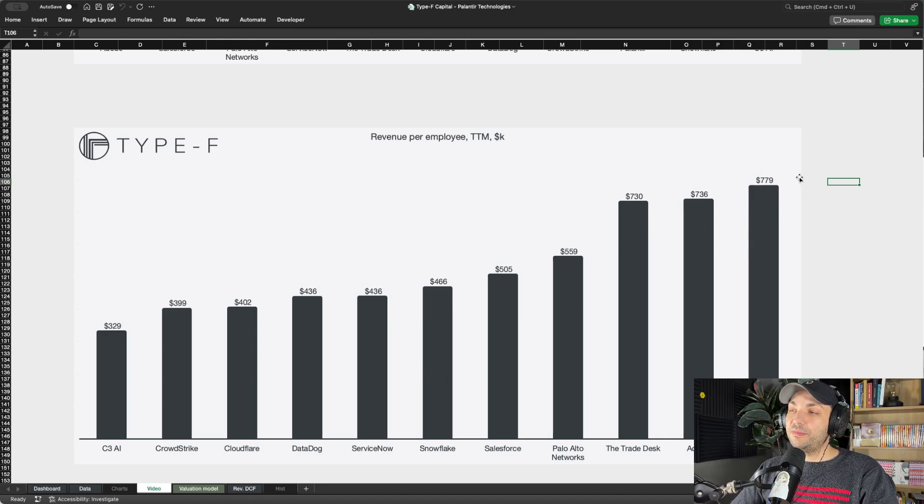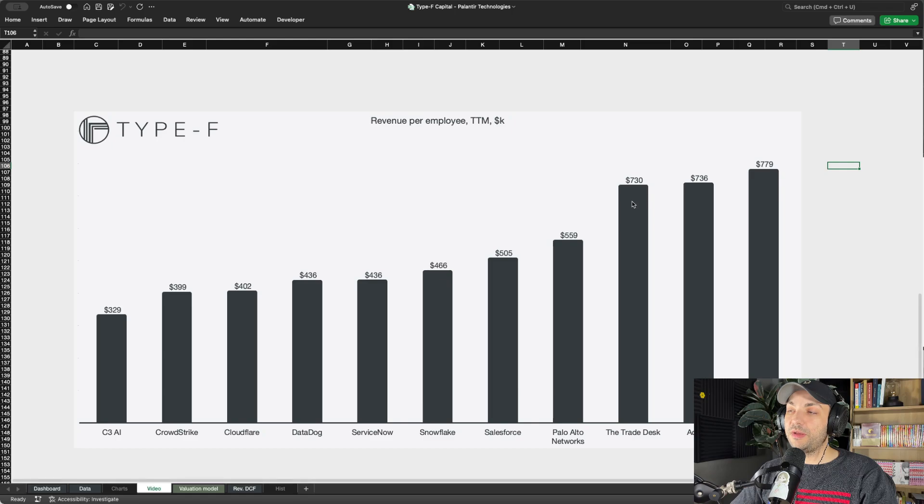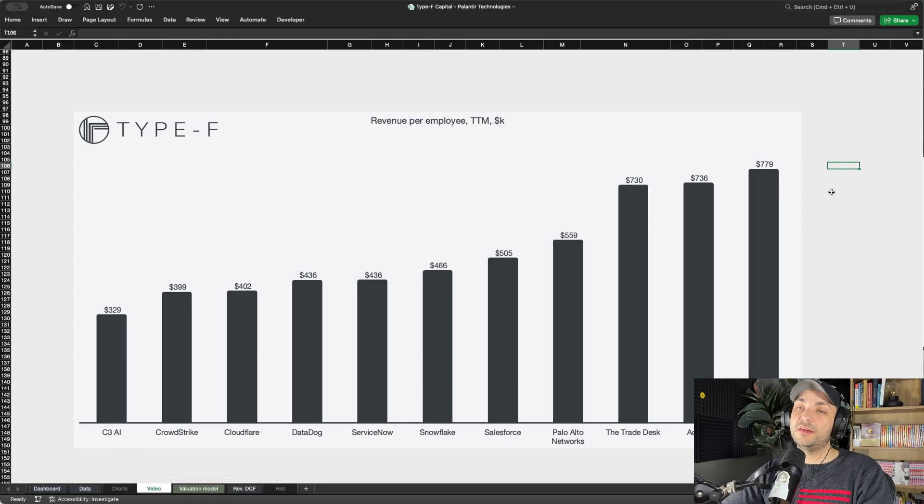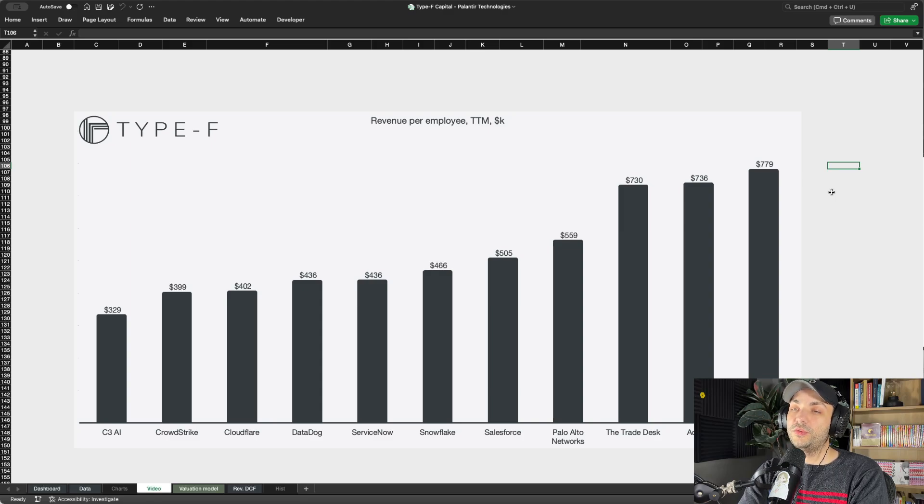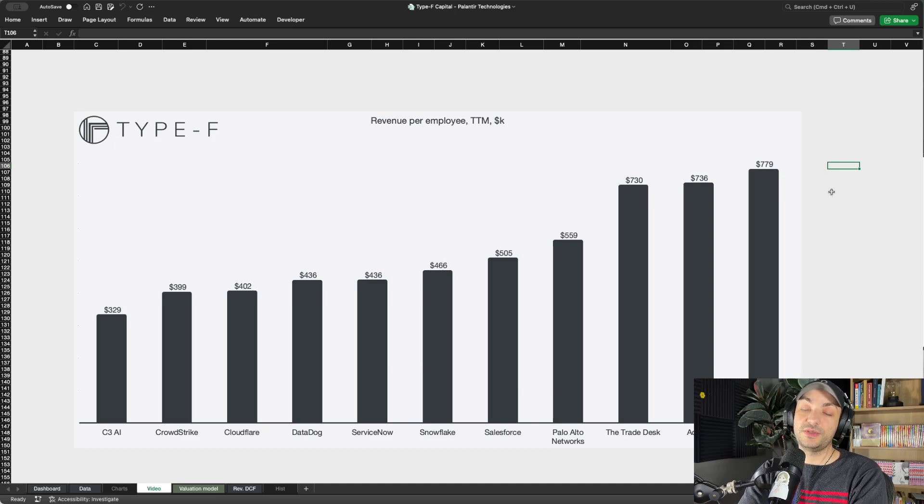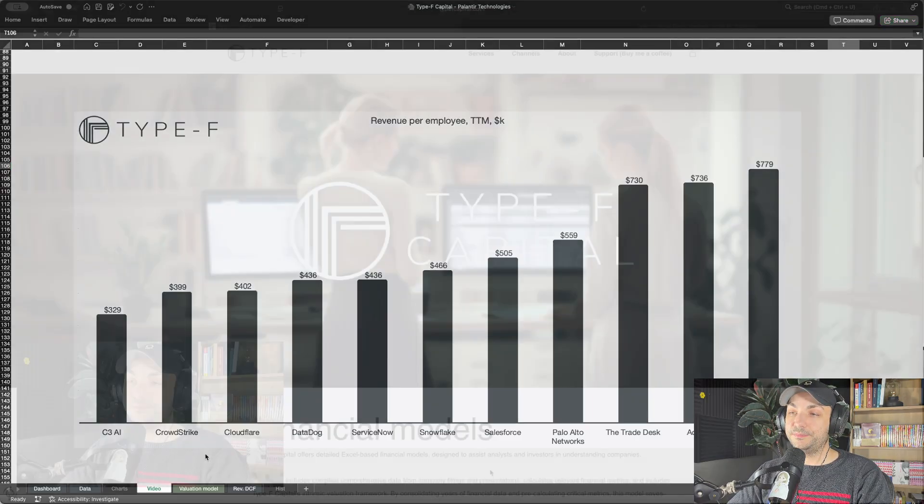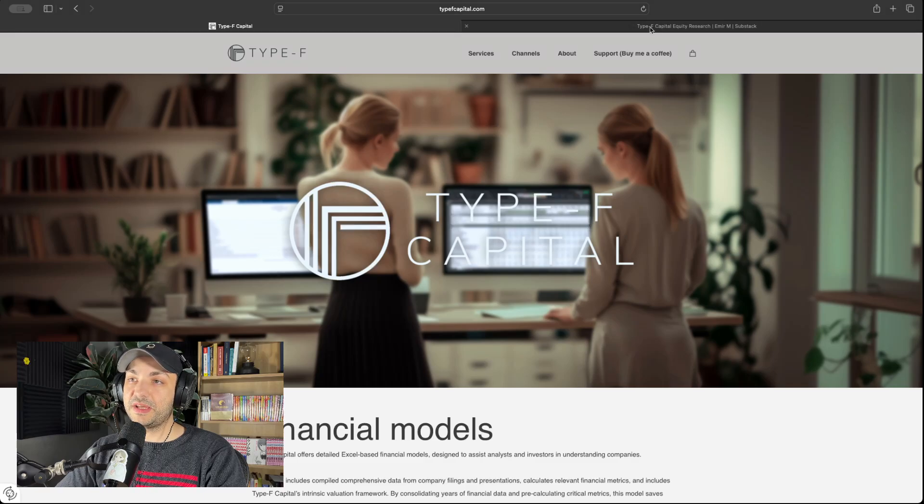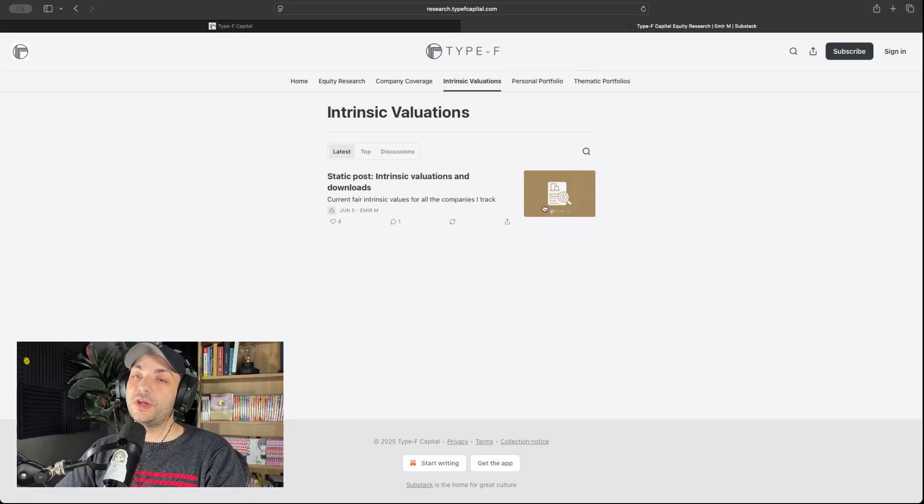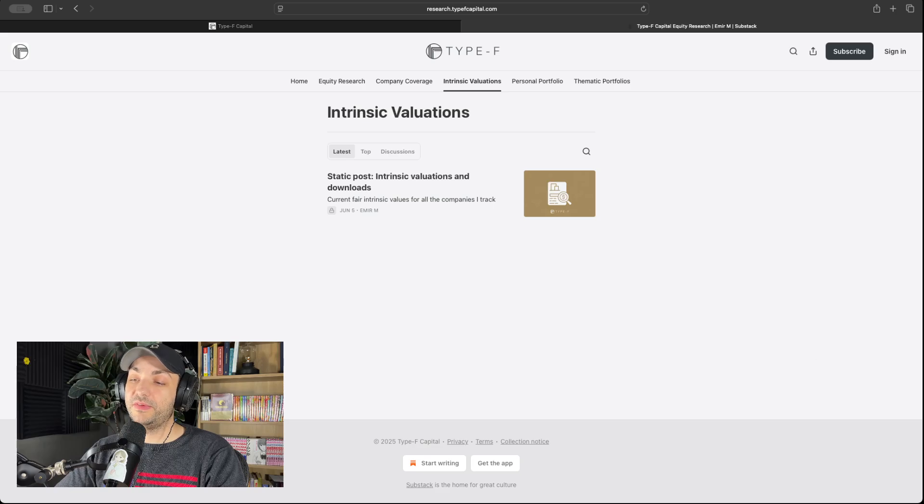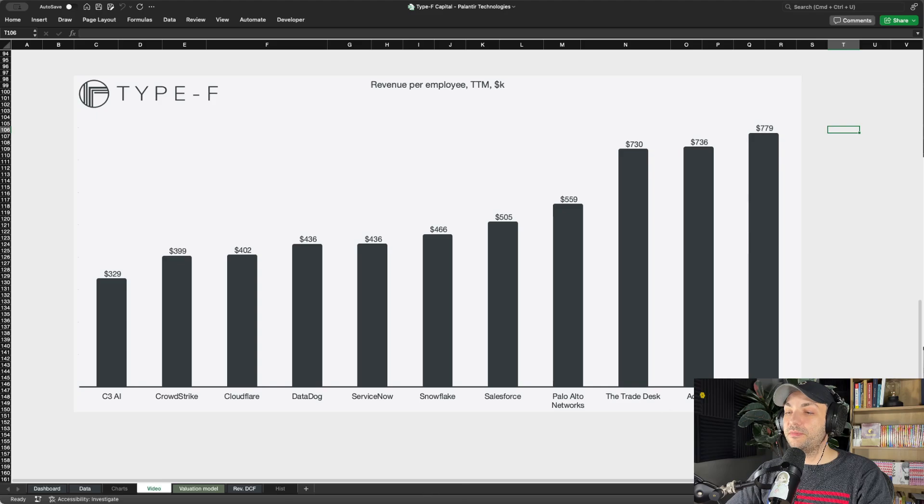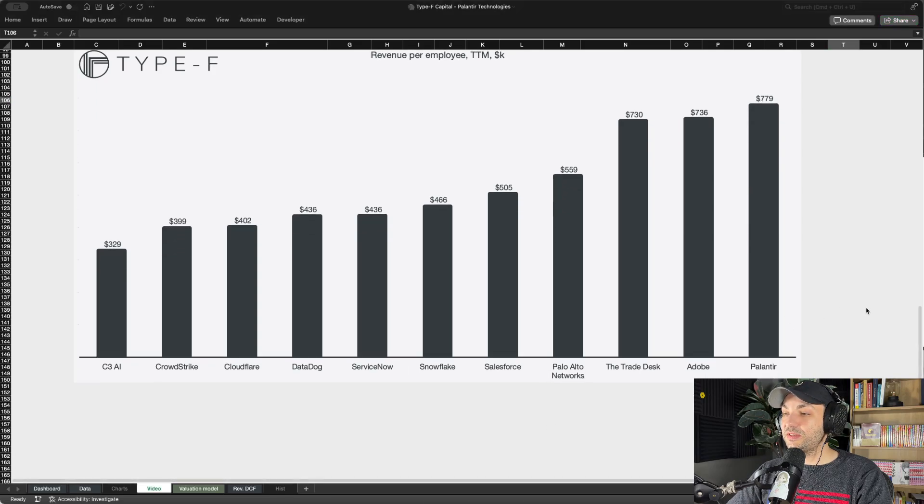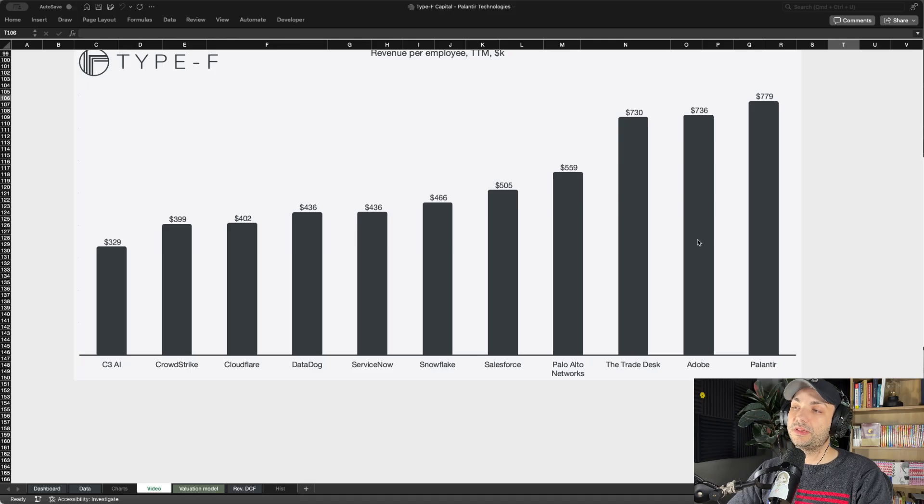But yeah, Palantir - above and beyond the rest, basically up there with Adobe. The Trade Desk is also very impressive in revenue per employee. But Palantir, they are diluting shares, there is no way around it, but that should already be reflected in your valuation models. You should be diluting every period in your forecast, in your intrinsic valuation model. If you have downloaded mine that are available on my Substack under intrinsic valuations, I do that for every valuation. I always dilute the period, so the valuation model already reflects dilution from SBC.